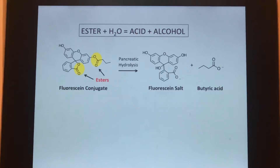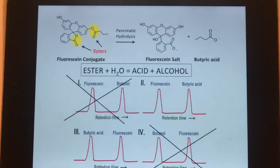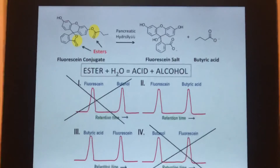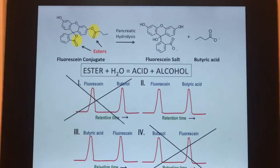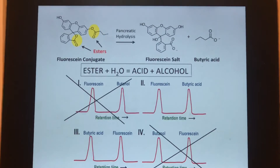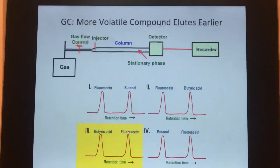So butyric acid is going to be released. What you do is immediately eliminate the choices with butanol, which is A and D, or profiles one and four. And you recognize now that you have a gas chromatography problem.